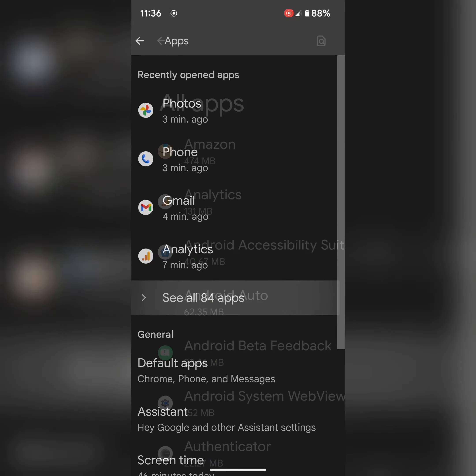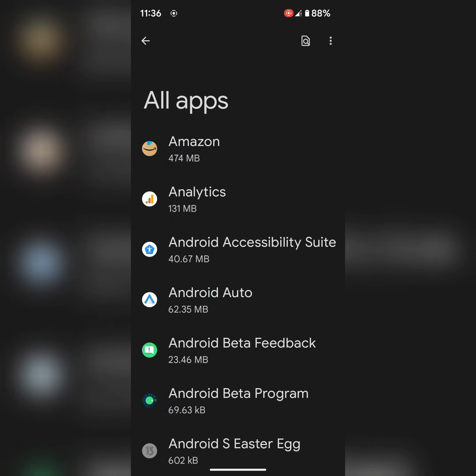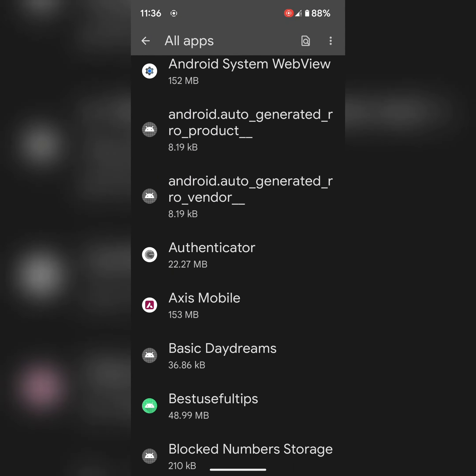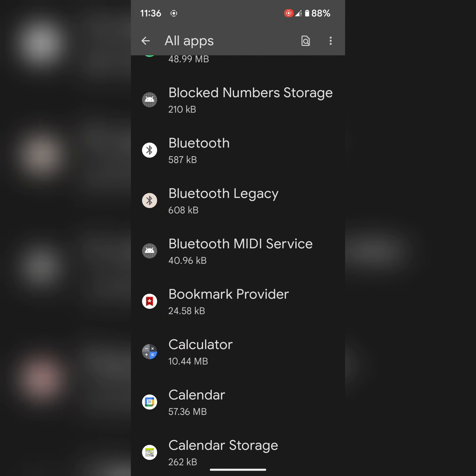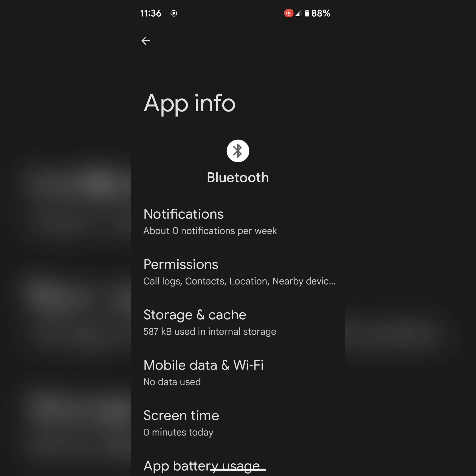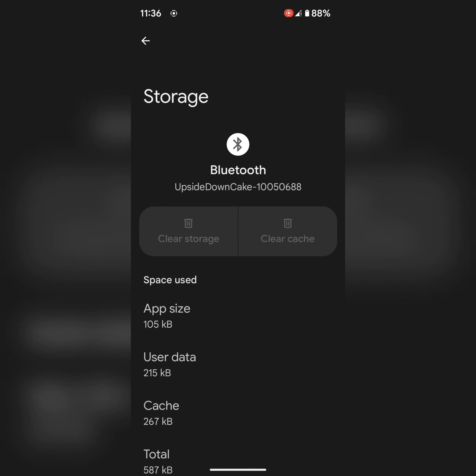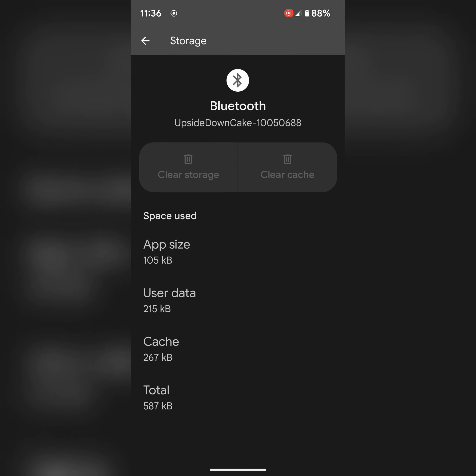Go to settings, apps, tap on see all apps. Now tap on the three vertical dots at top, tap on show system. Now scroll down and tap on Bluetooth. Tap on storage and cache, tap on clear cache.